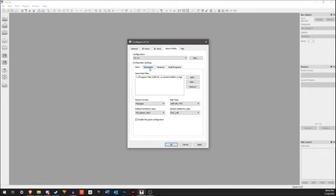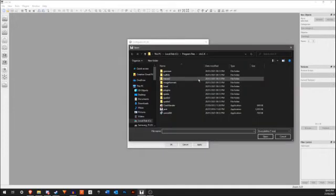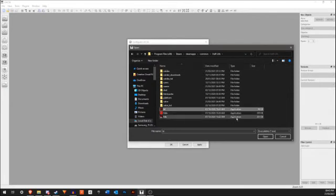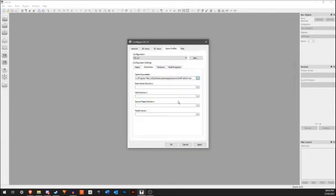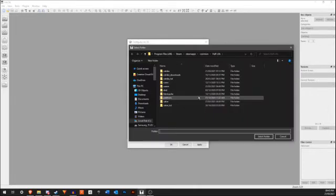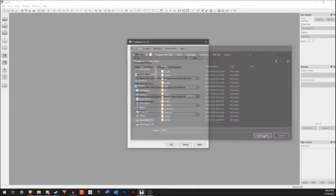Now in the directories, you want to set up these directories. In the Game Executable, find the Half-Life folder and open the Half-Life EXE. In the Base Game directory, we can copy and paste this but take out the Half-Life part.